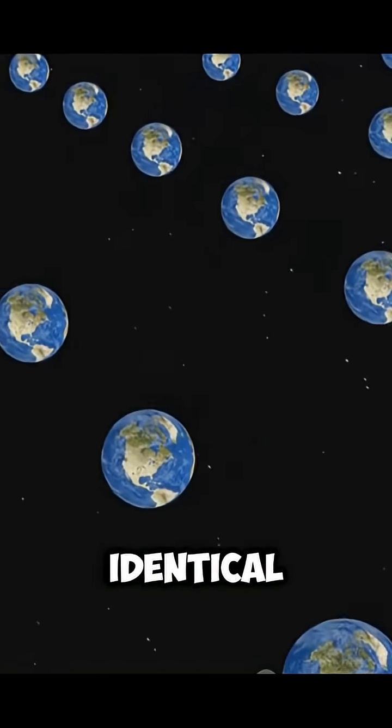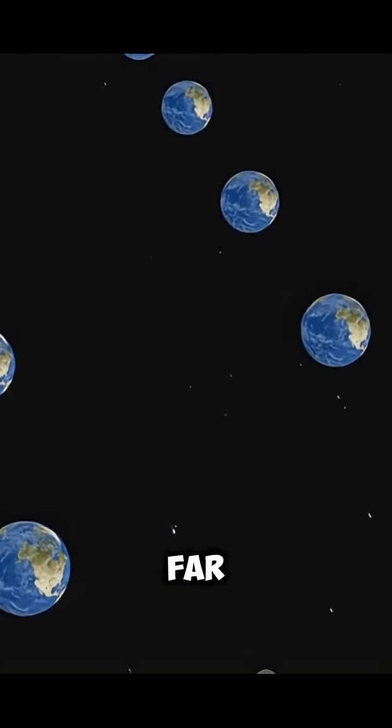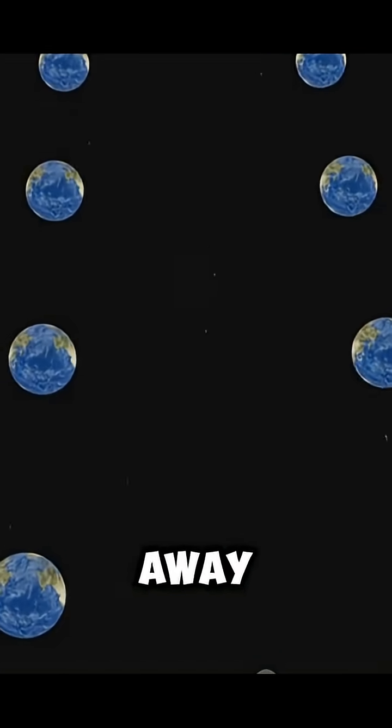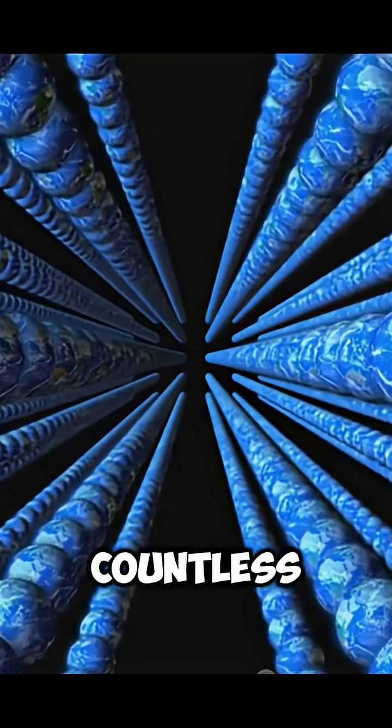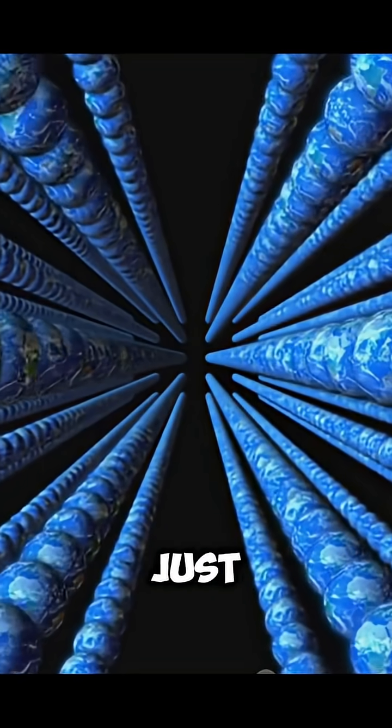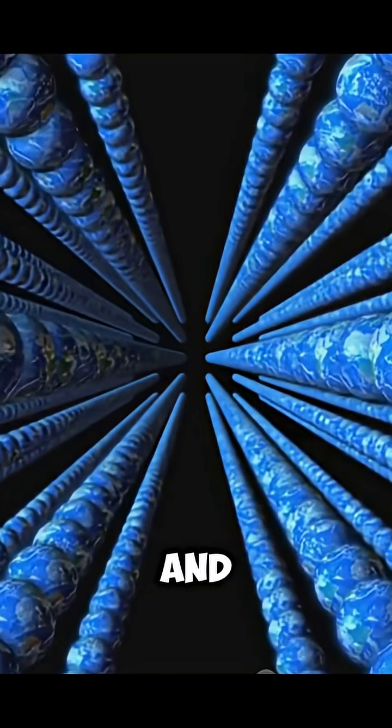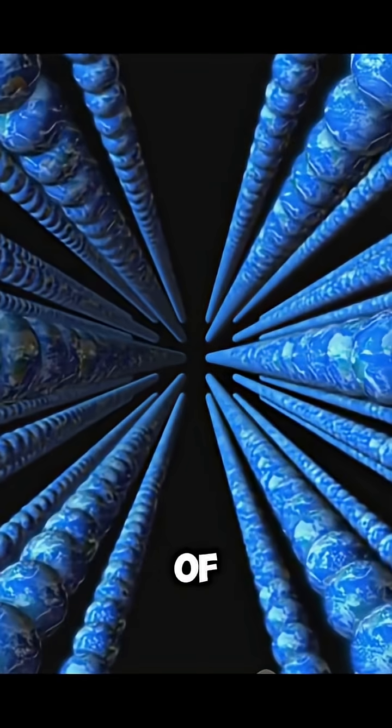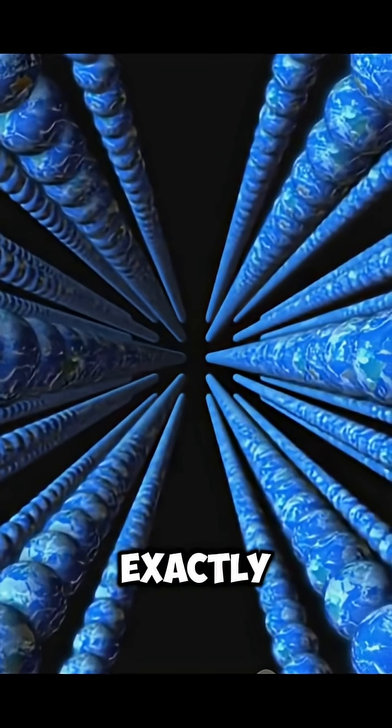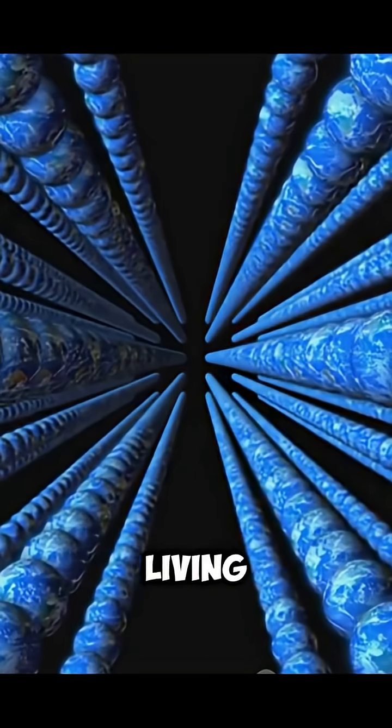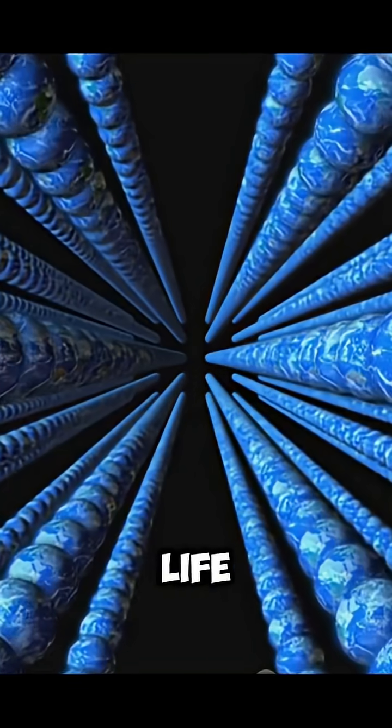Even creating identical Earths and people far, far away. That means there could be countless planets just like Earth, and somewhere on one of those, another person who is exactly like you, living the same life or maybe a slightly different one.